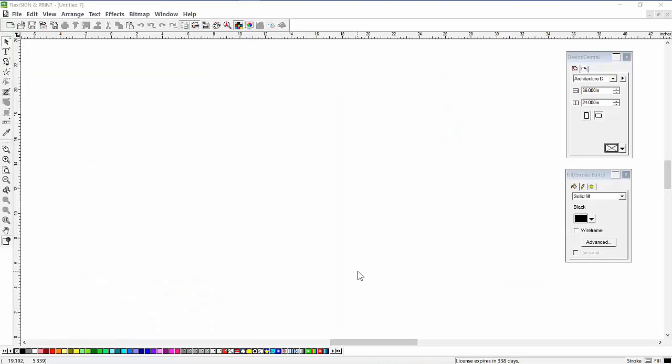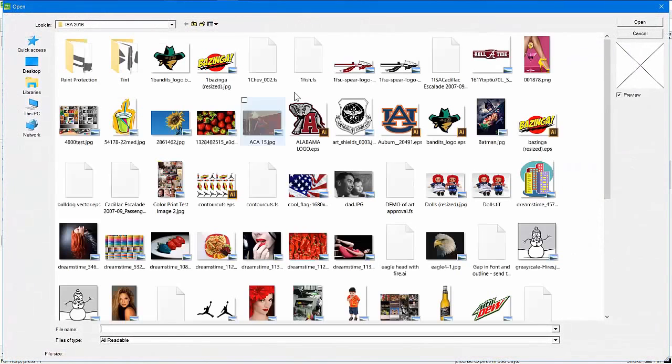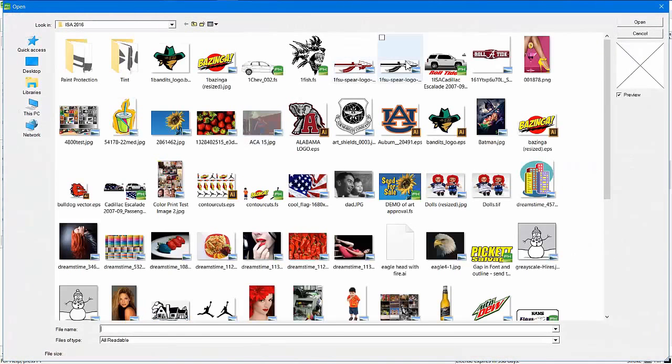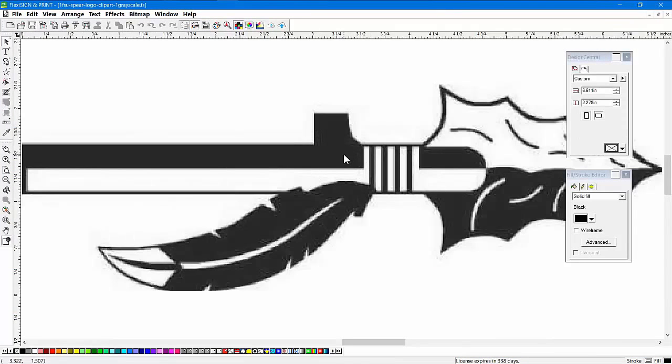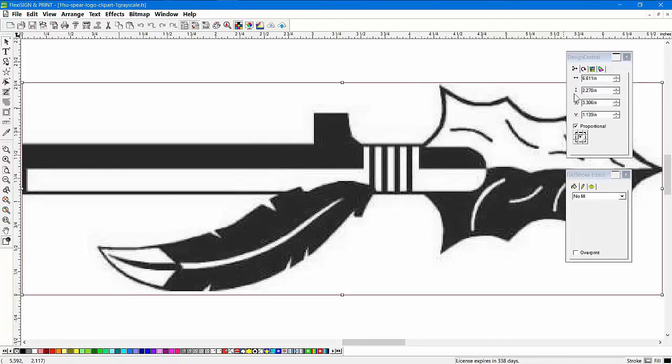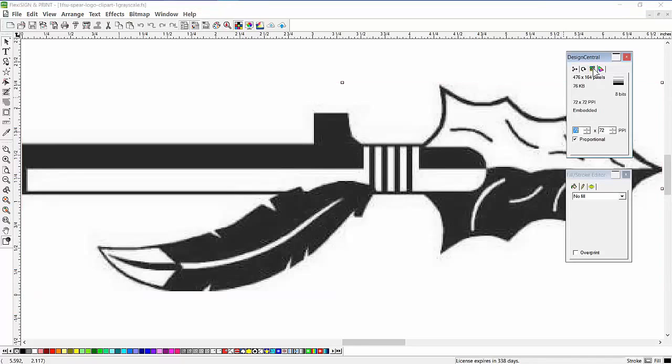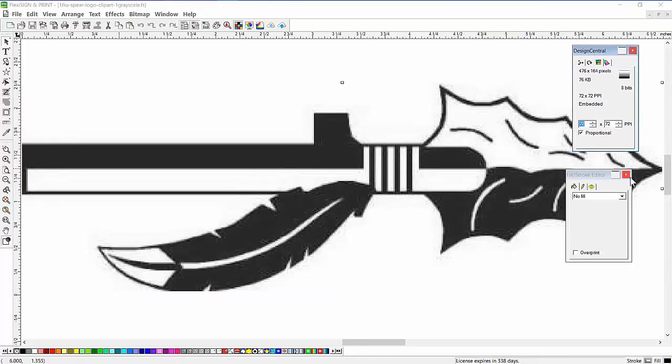Let's spend a little time on the vectorizing or tracing tools in Flexi. This is probably one of the most powerful features of Flexi. Let's open up a couple of files here. First file we're going to open up is this one. This is a bitmap, as you can see, JPEG, kind of low resolution. If you click on the image, it tells you it's about 6 by 2 or 3, and the resolution is only 72 pixels per inch.